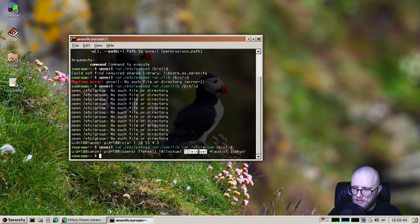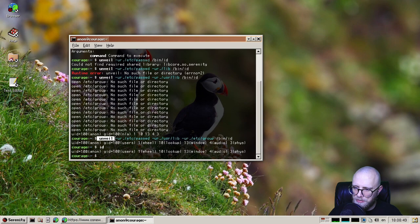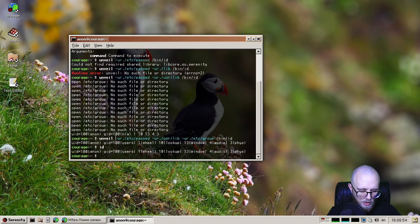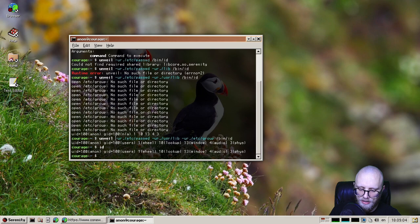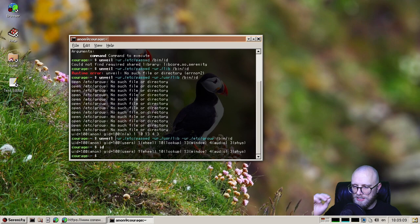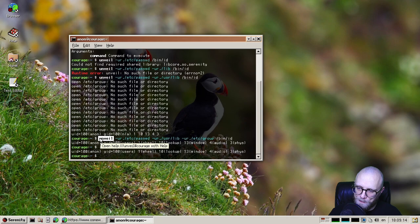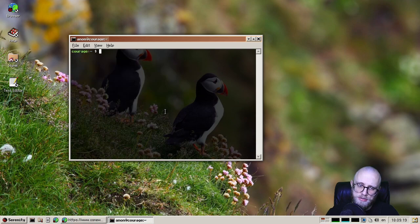So this is pretty interesting, right? Because basically, it allows us to test out unveil sandboxing on any program without changing anything about the program. So previously, in order to test out a smaller unveil set, you would have to recompile the program and add and remove unveil calls. But now we can just do that with any command very easily like this. And I think this is very interesting. So thank you so much, Liav, for adding this facility to the system.